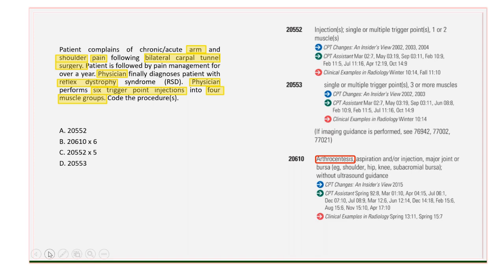Let's look at what we have. Code 20610 — this one says arthrocentesis. Okay, bye. We can go ahead and get rid of that. No point in wasting any more time on this. We know that B is incorrect; arthrocentesis did not take place. Moving on.